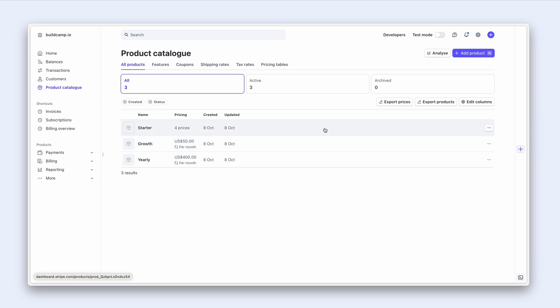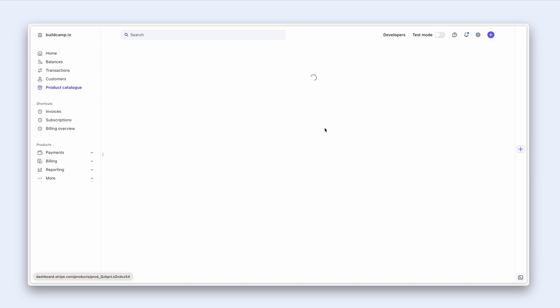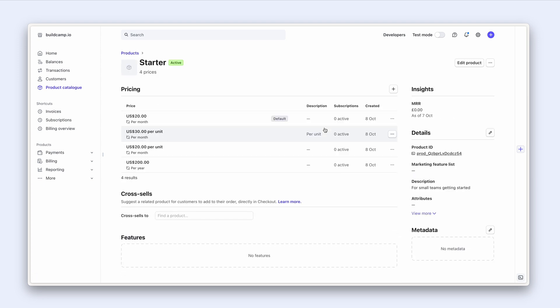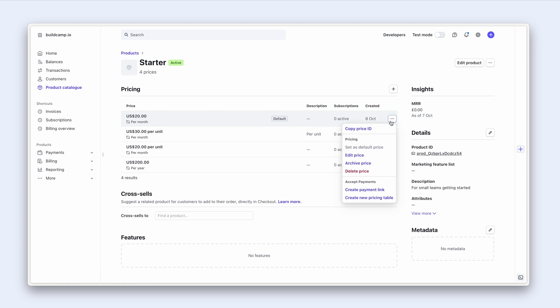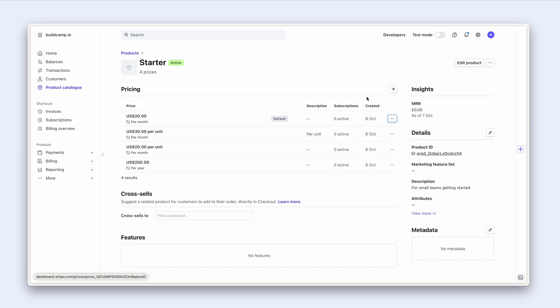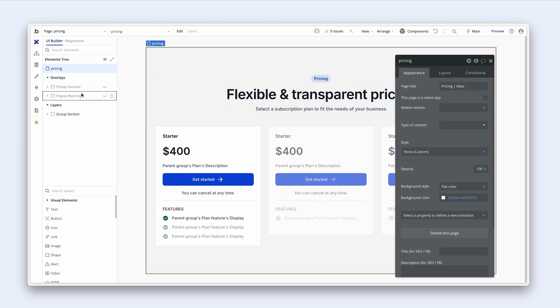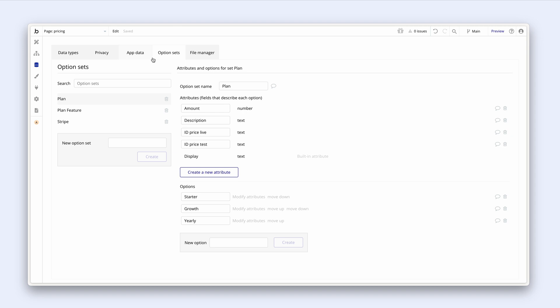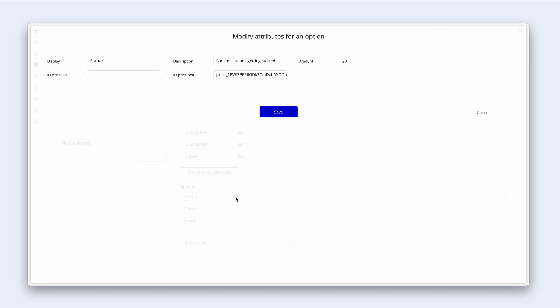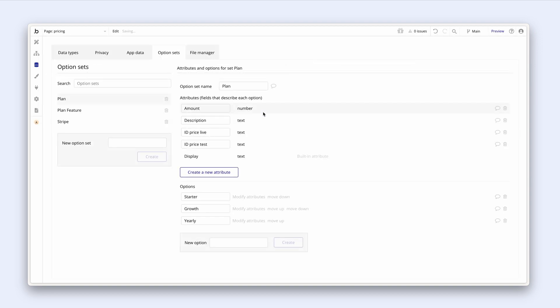Now that we've done that, let's toggle across to live mode and we can see our three products here. If I click into the starter plan we can see we have multiple plans. I'm just going to demonstrate this one for the default. So we can copy the price ID. Let's jump into Bubble, head across to our option set, and we've got our plan and our starter plan. I'm going to modify attributes and then simply paste it in.